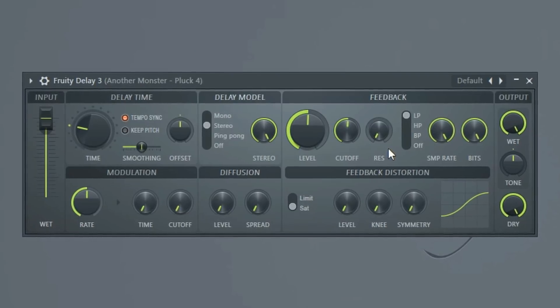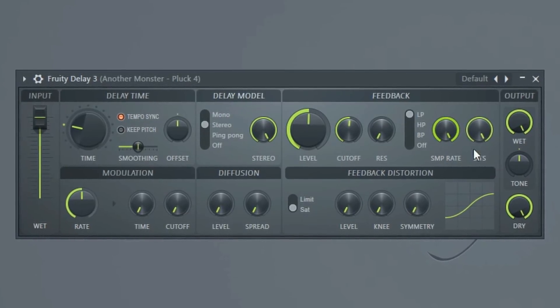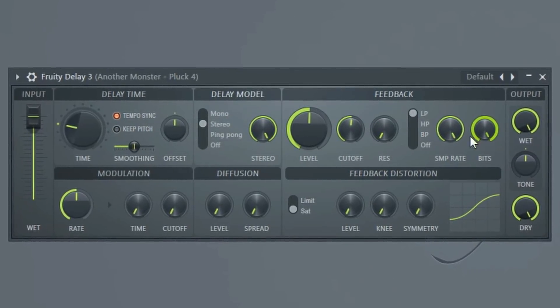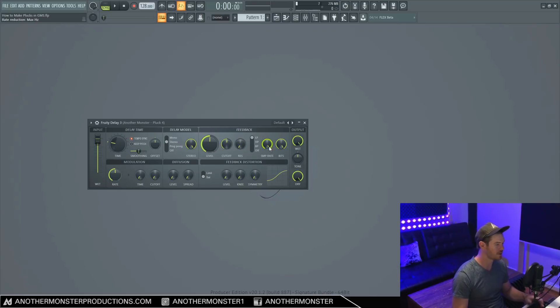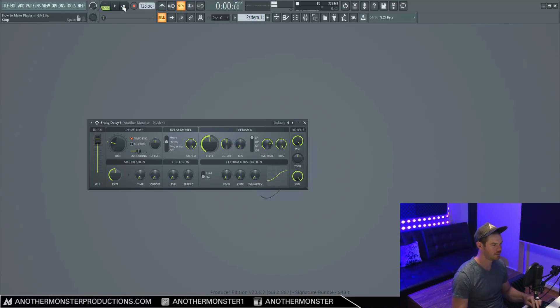So another interesting thing about this plugin is we have a sample rate and bit crusher effect. So this can also be a really cool thing that you can play around with. And then of course, our bit crusher.